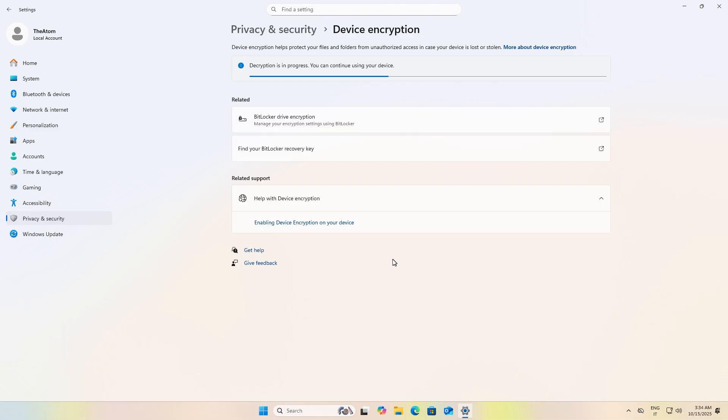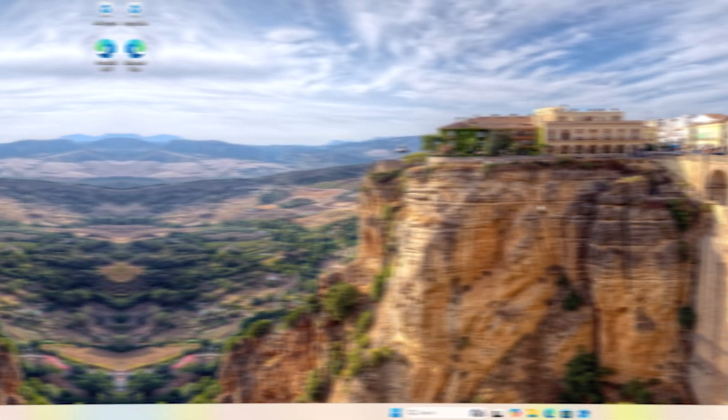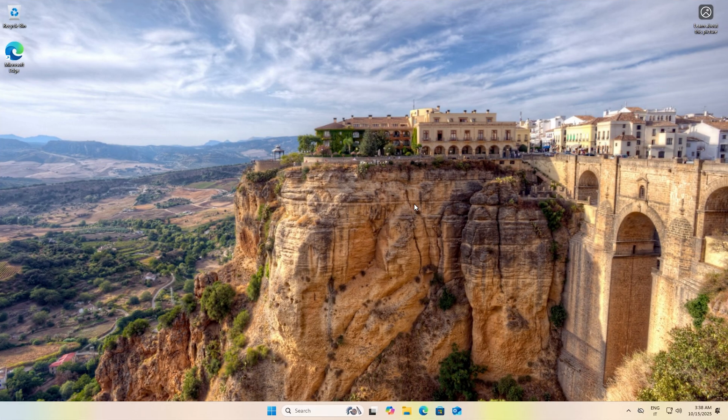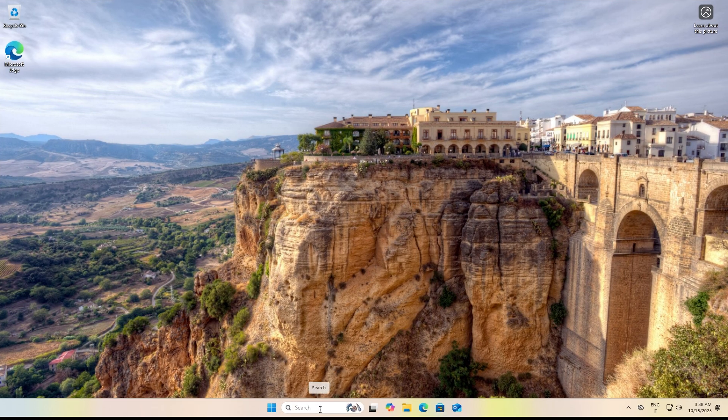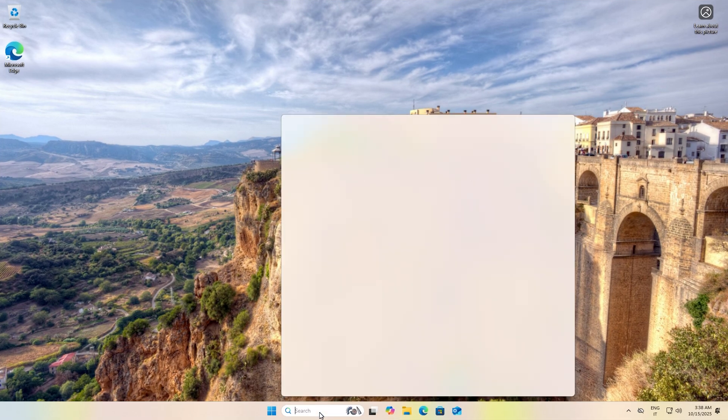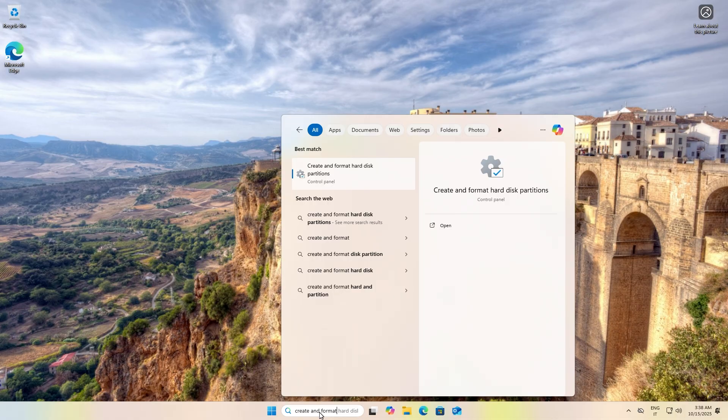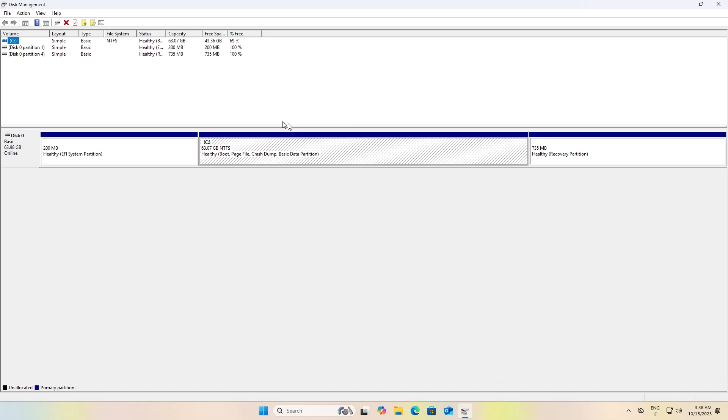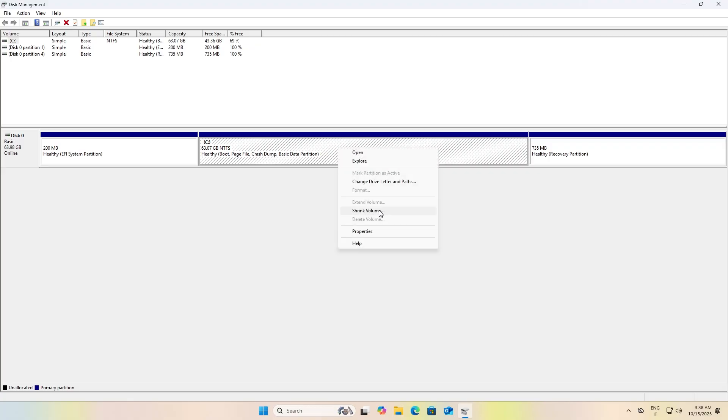Now it's time to allocate some of our storage space to Ubuntu. To do this, search for and open "Create and format hard disk partitions." Select a large partition, usually the Windows partition, then right-click and choose "Shrink volume."